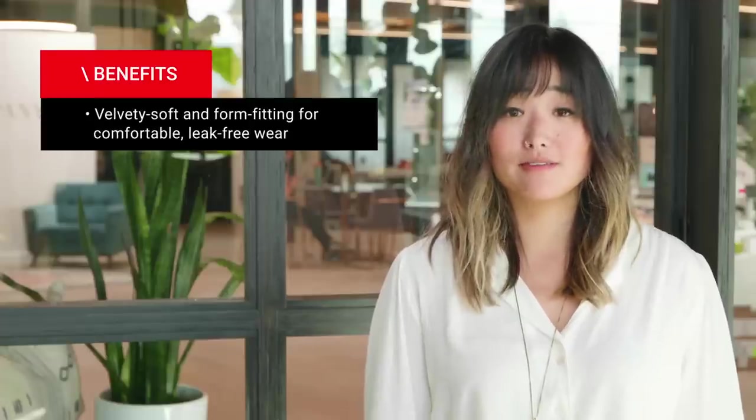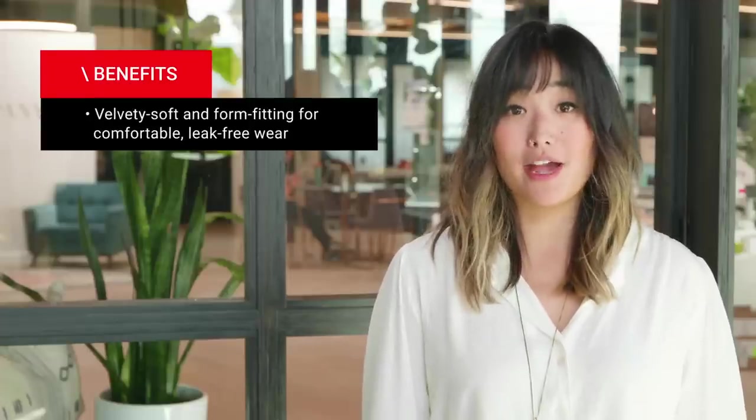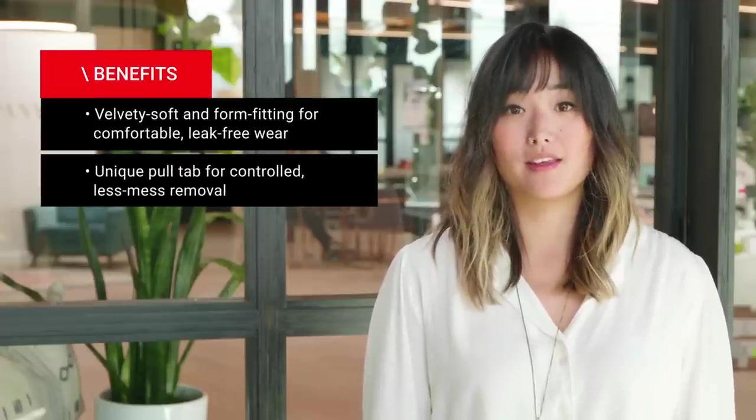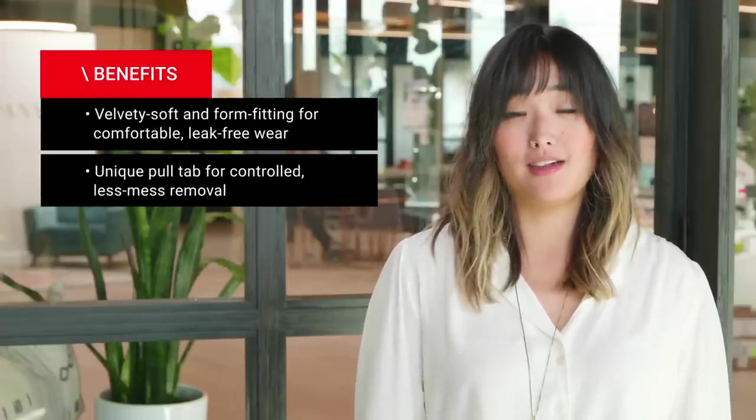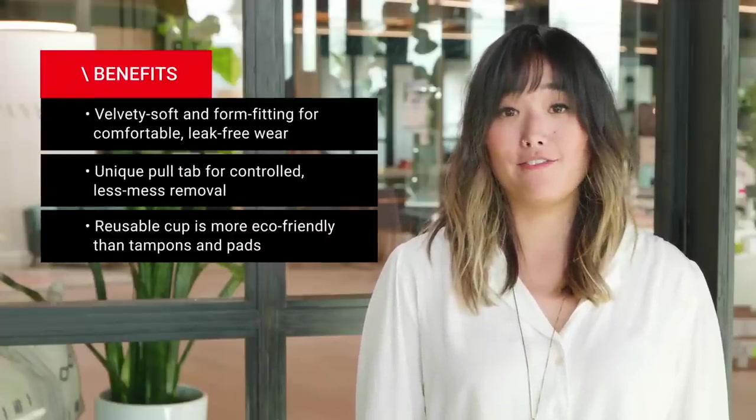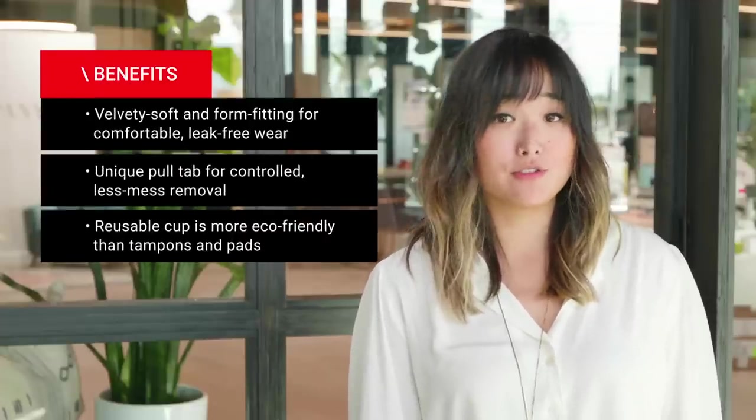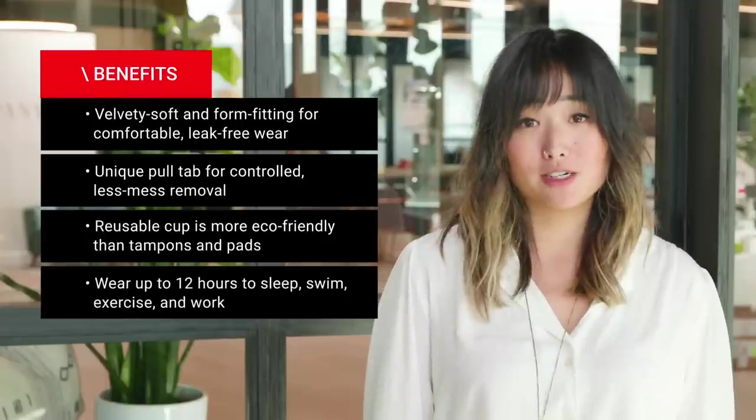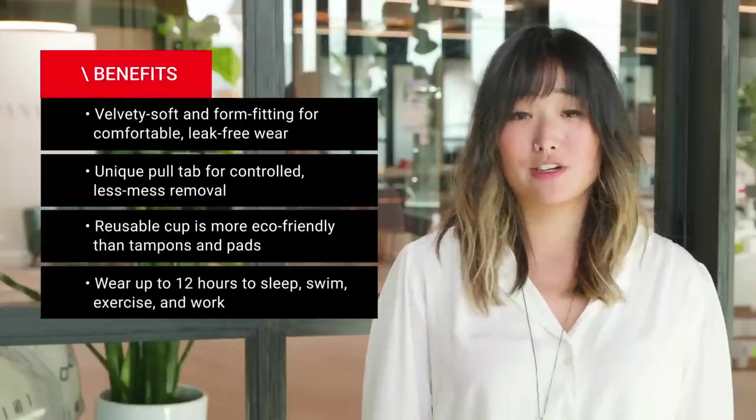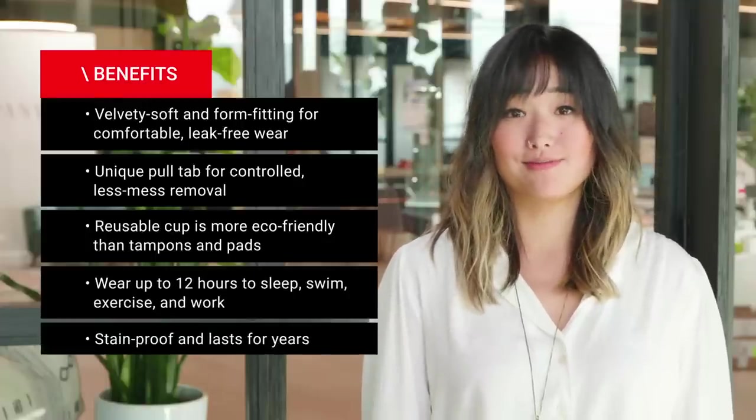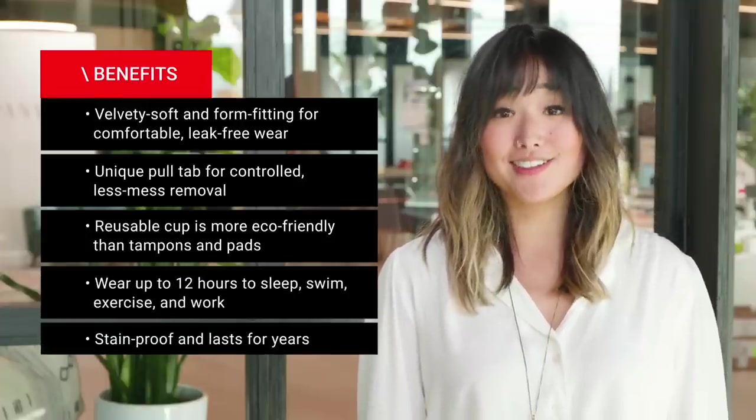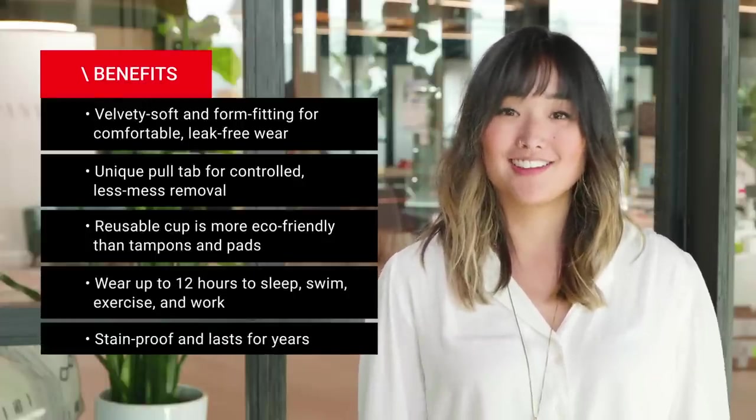Now that you've got the cup inside of you, what can you expect? Well, how does a velvety soft, form-fitting comfort and a mess-free removal sound? Good? Okay, great.